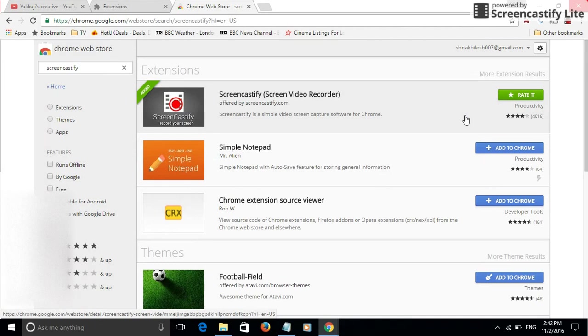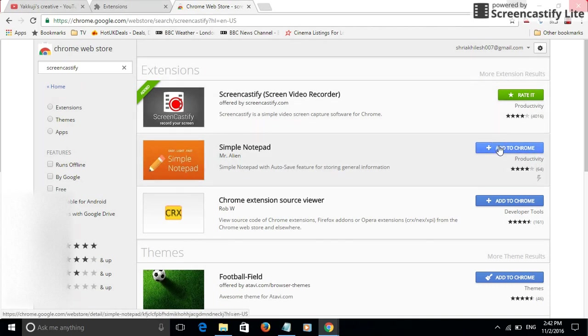Now for me I have already added this extension to my Google Chrome, but for you it will look something like this in a blue icon and you need to press this blue icon.